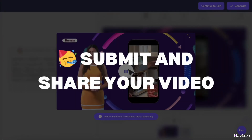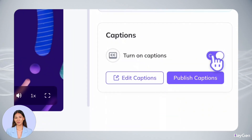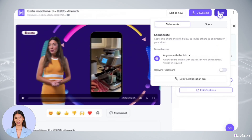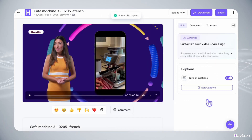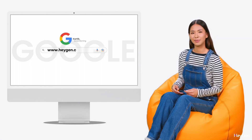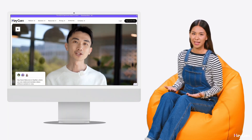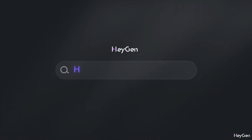Last step: preview, generate, and share. Download with or without subtitles — sometimes you may need both — or share instantly with a link. So what are you waiting for? Your next amazing product video is just a few clicks away. Time to give HeyGen a spin and see what you can create.